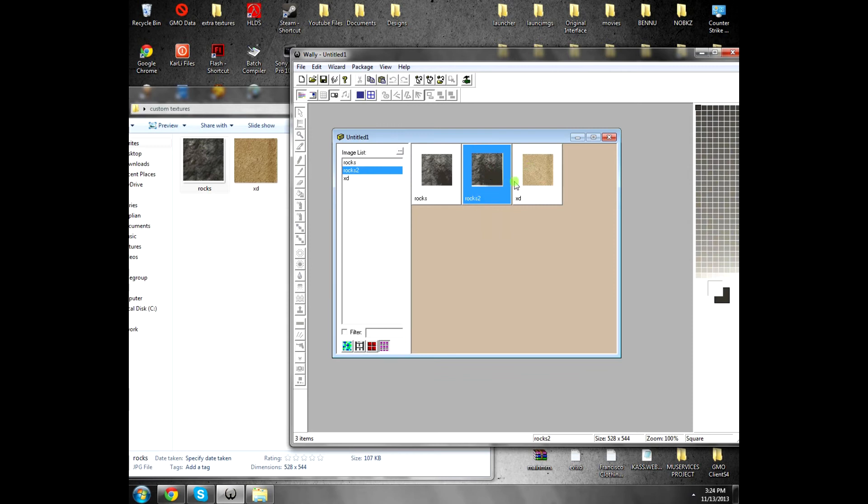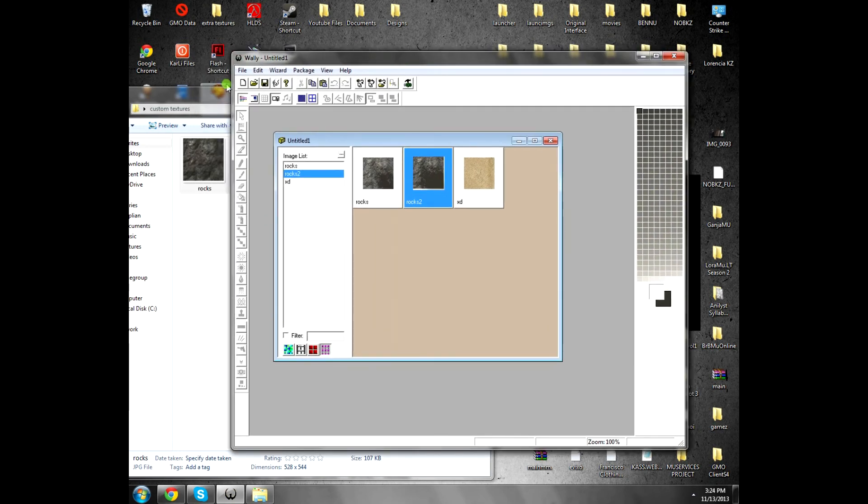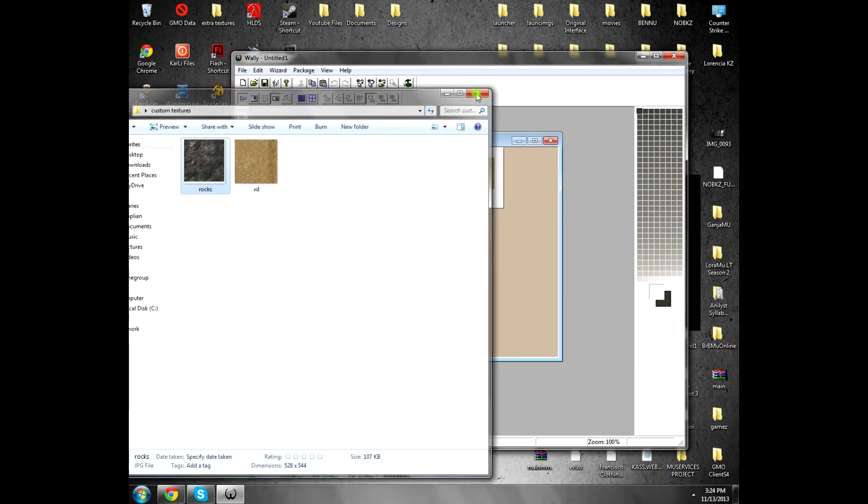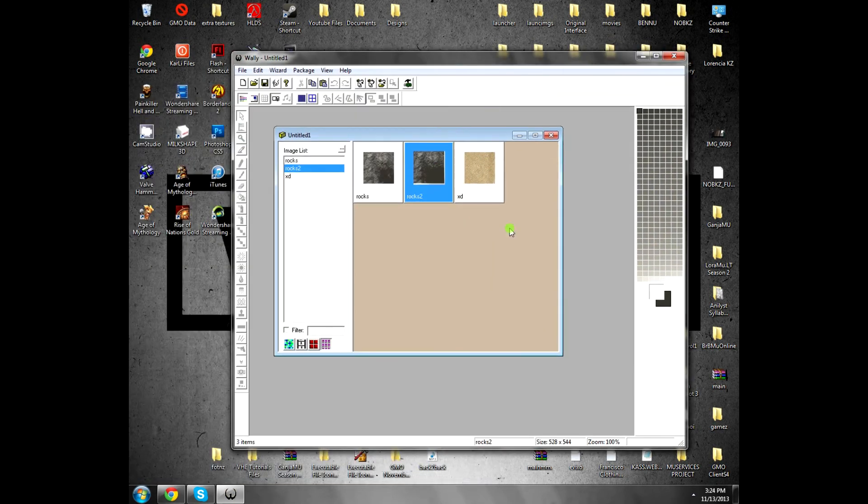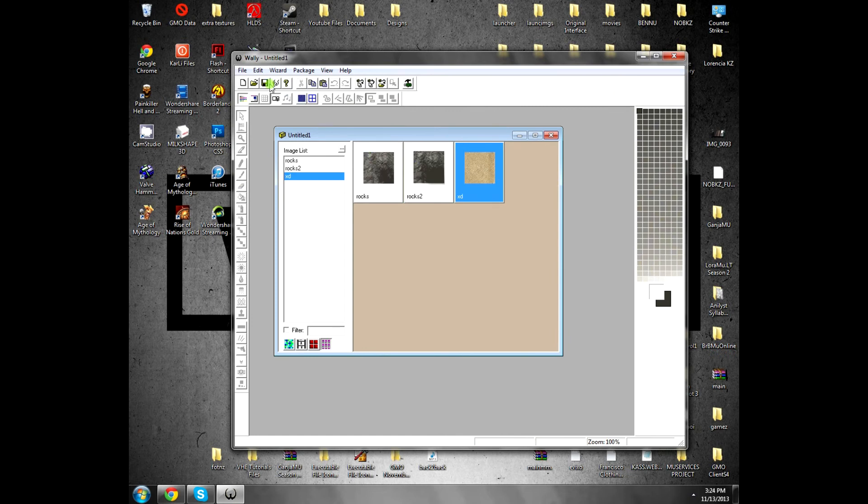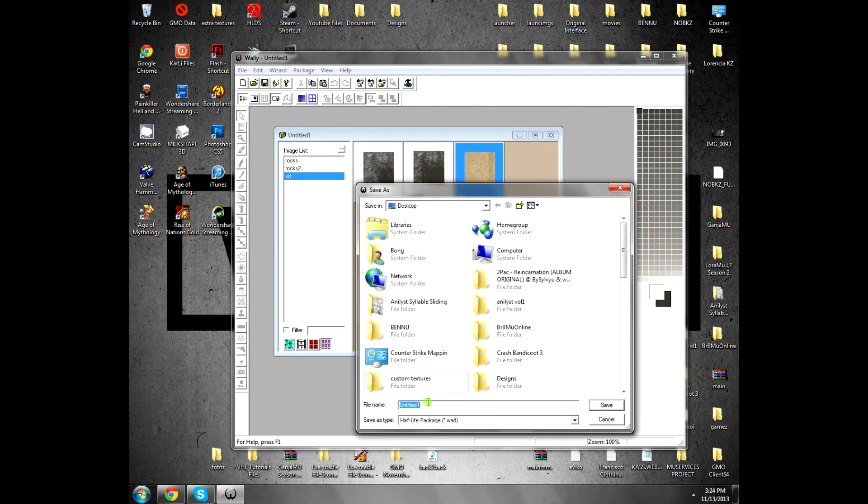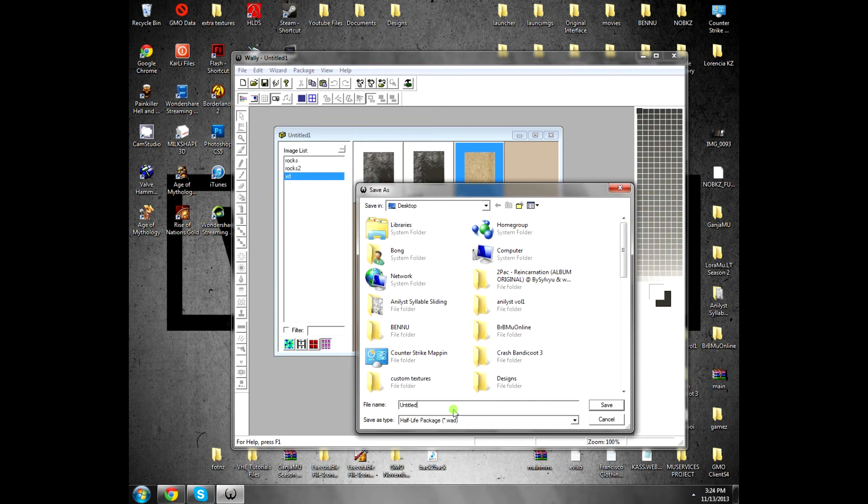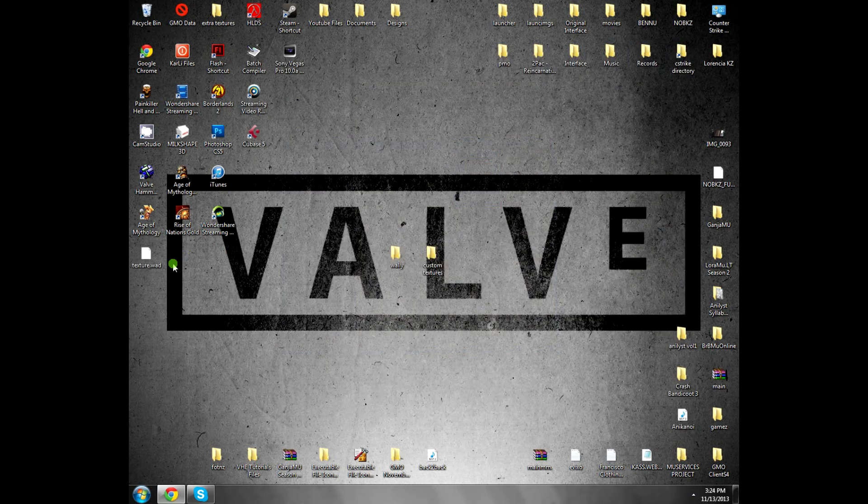So when you finish putting your textures, for example, these are your textures, you click File, you click File, Save. Save the package any way you like, for example texture.wad, and you got the .wad file.